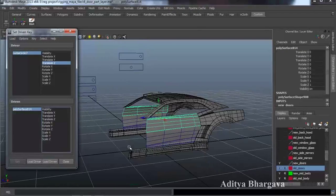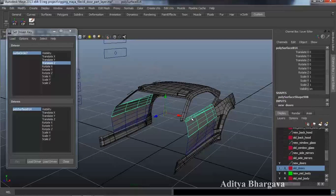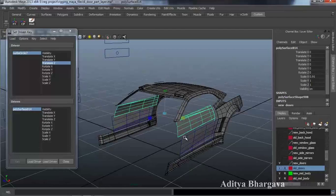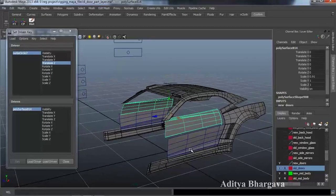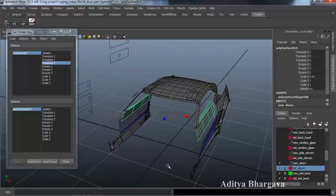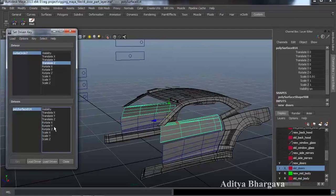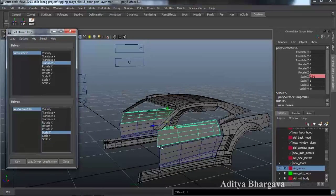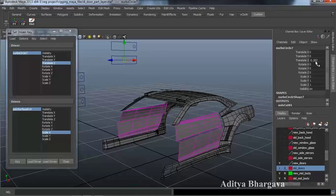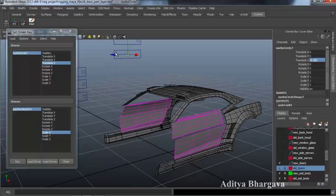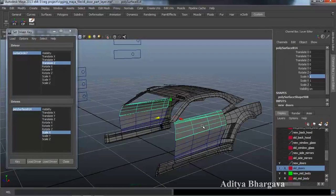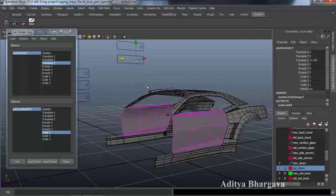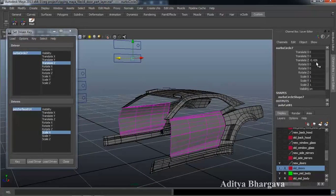Then we select the second part, make it the driven object, and repeat the same process. This time we key the Scaling Z axis and make a key here. We note this value — that would be minus 0.282 — press Ctrl C to copy it. Then move the controller, select the object, press value 1 to take its final position, and press Key again. The controller's final value is minus 0.426; we press Ctrl V to paste back and take it to the first position.